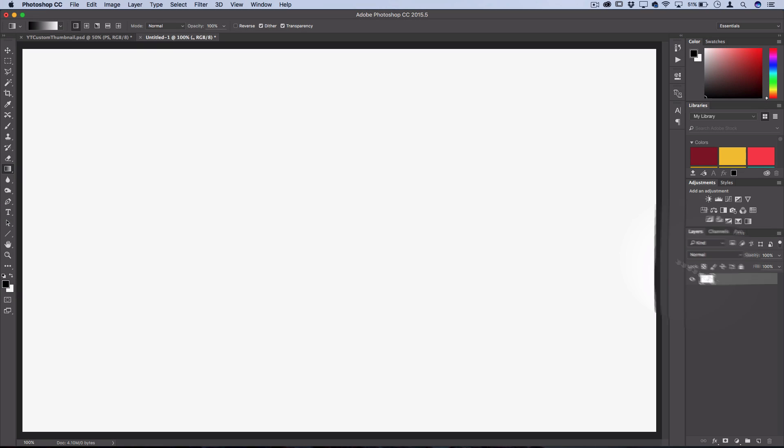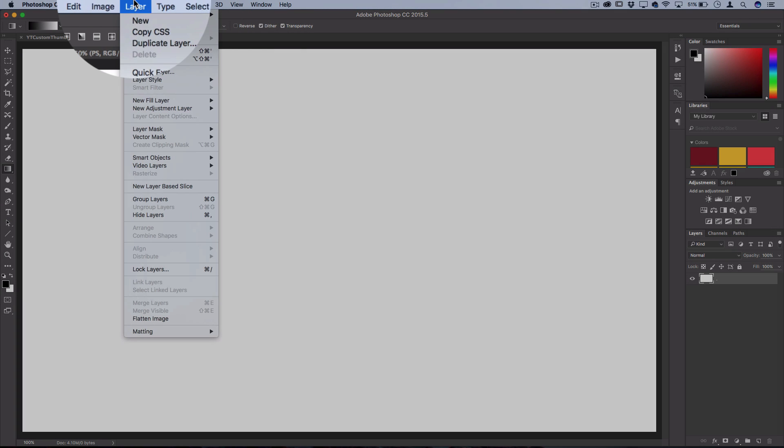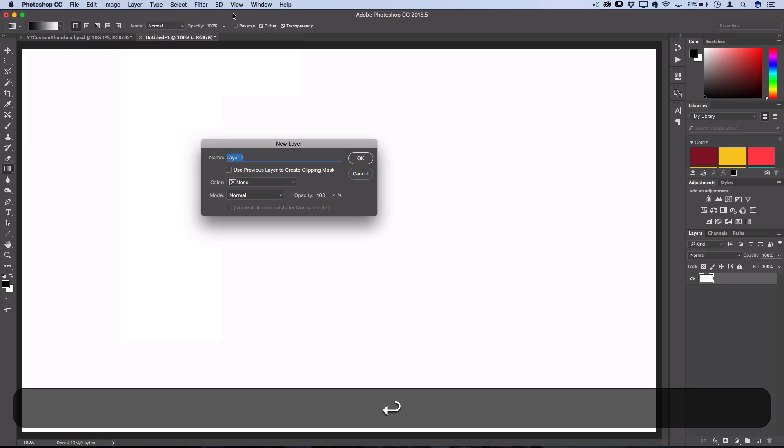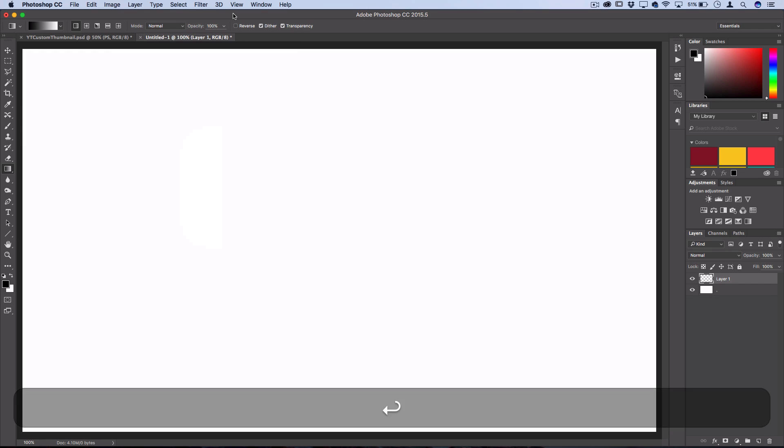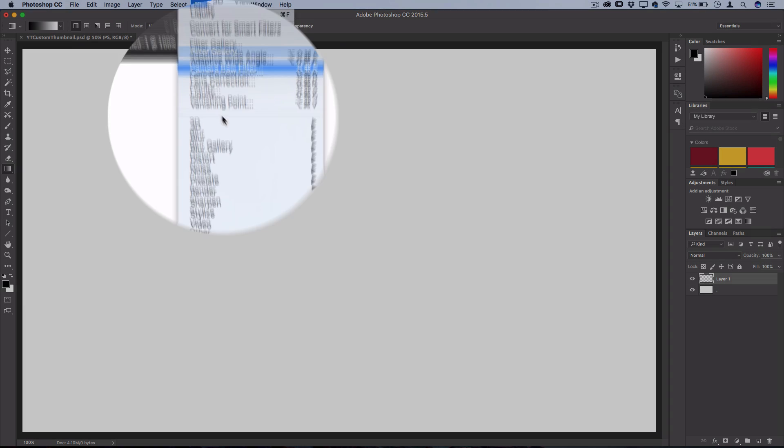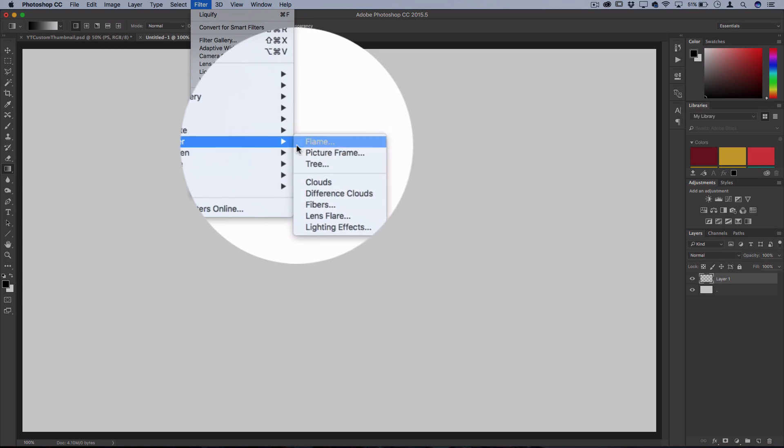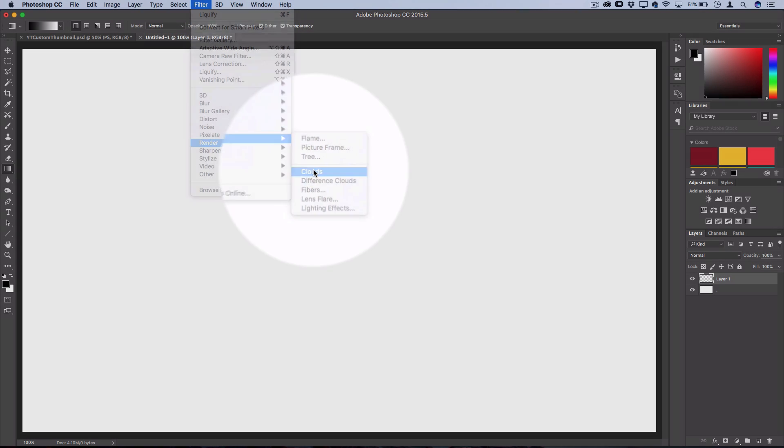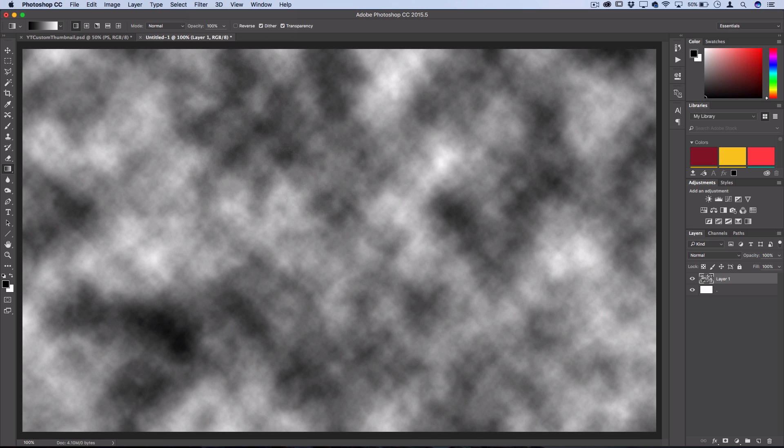Now create a new layer—layer, new layer—on whatever project you're working on just to be safe. Then go to Filter, Render, Clouds. You should get the generic Photoshop black and white clouds since you had your black and white colors.